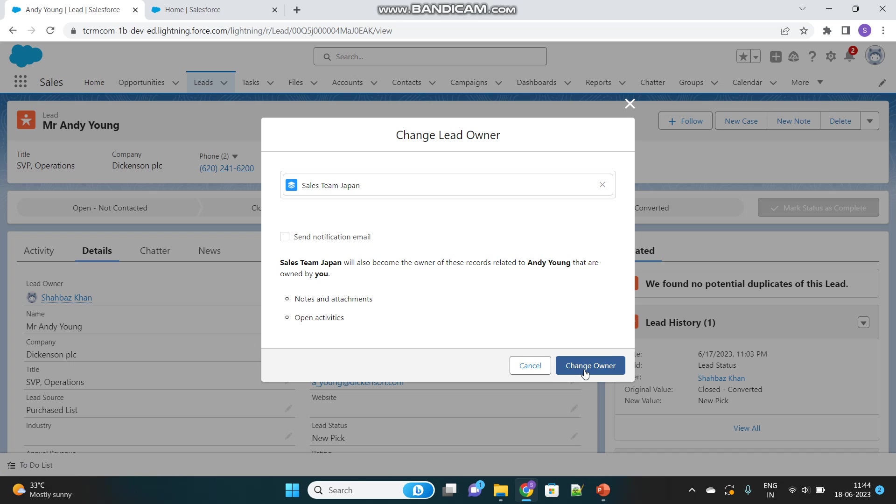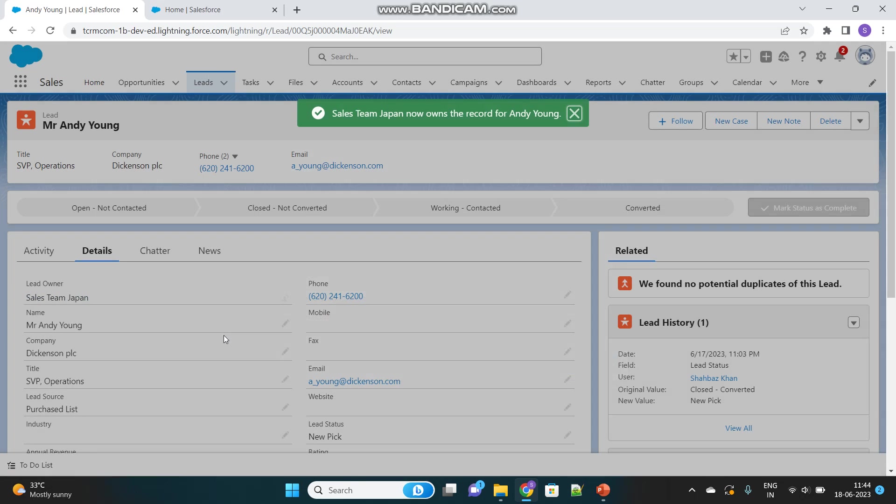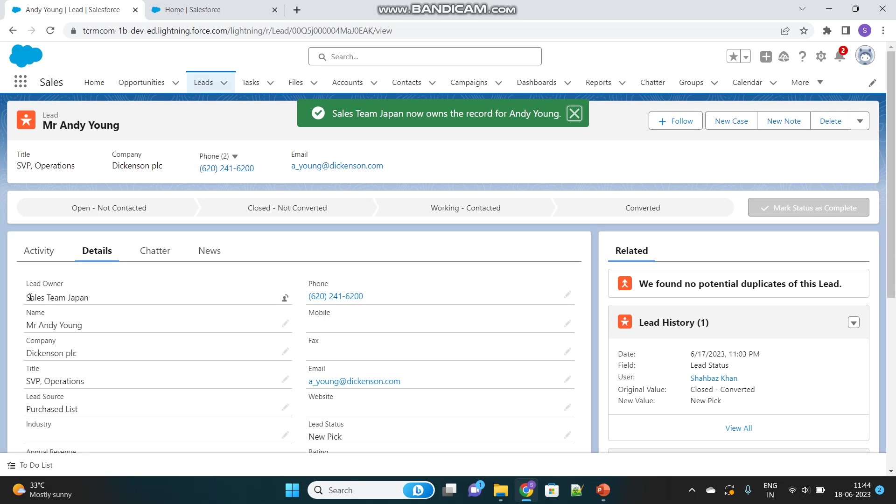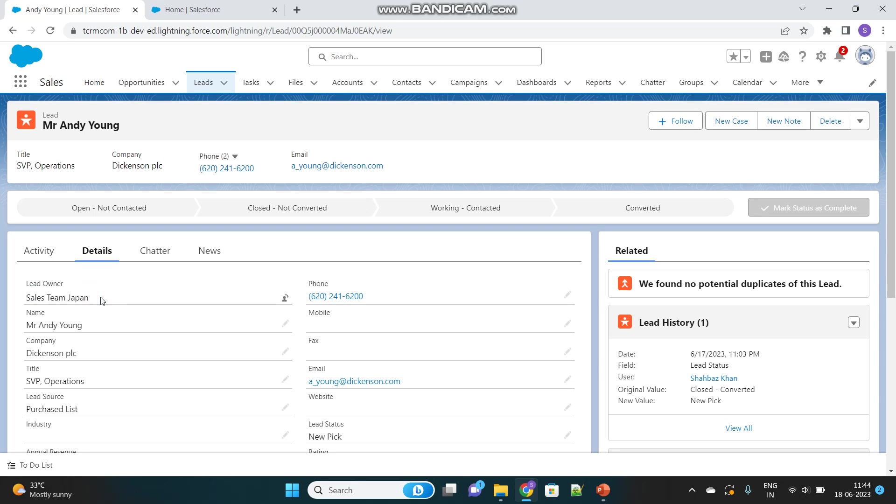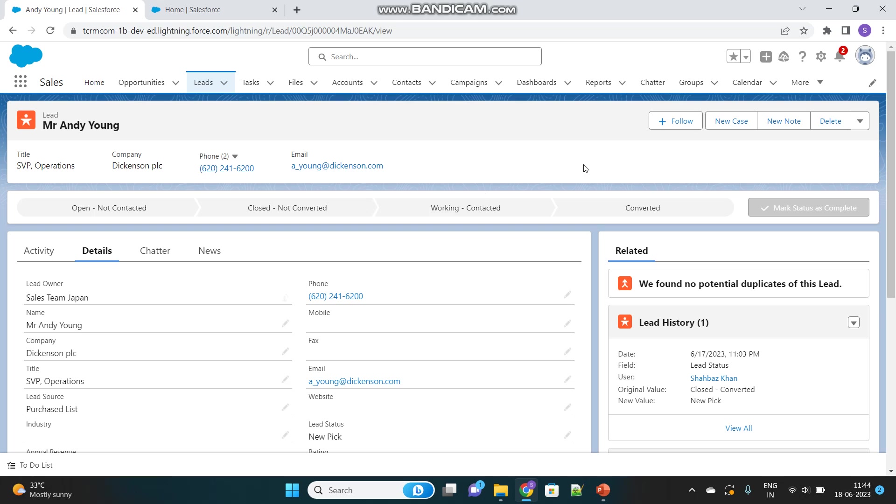Now let's change the owner. The owner of the Lead record is now changed to this Queue. Every user inside this Queue—remember we added two users—will receive an email that this Lead record has been assigned to them. This is changing the ownership of the record. Now the owners are those two users, while Public Groups are used to grant access to records.